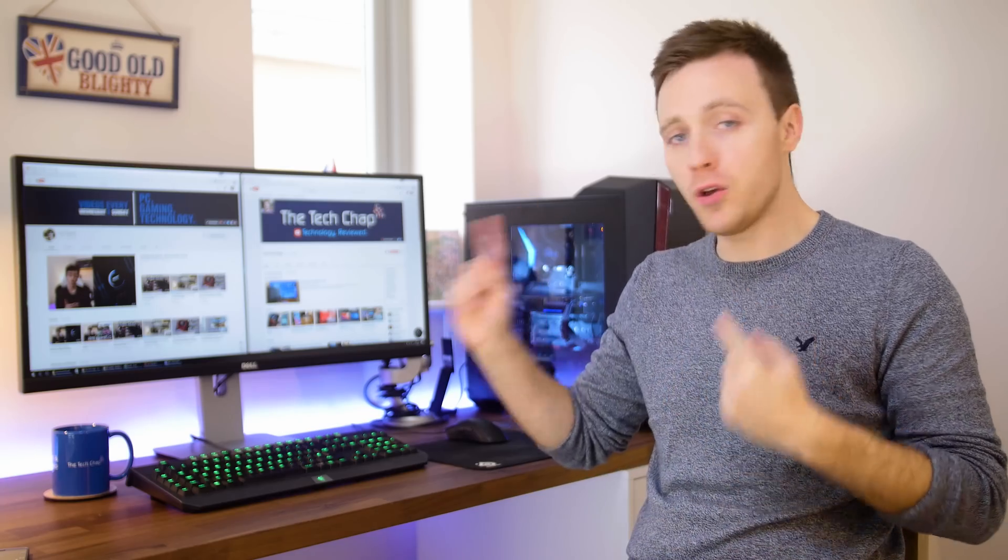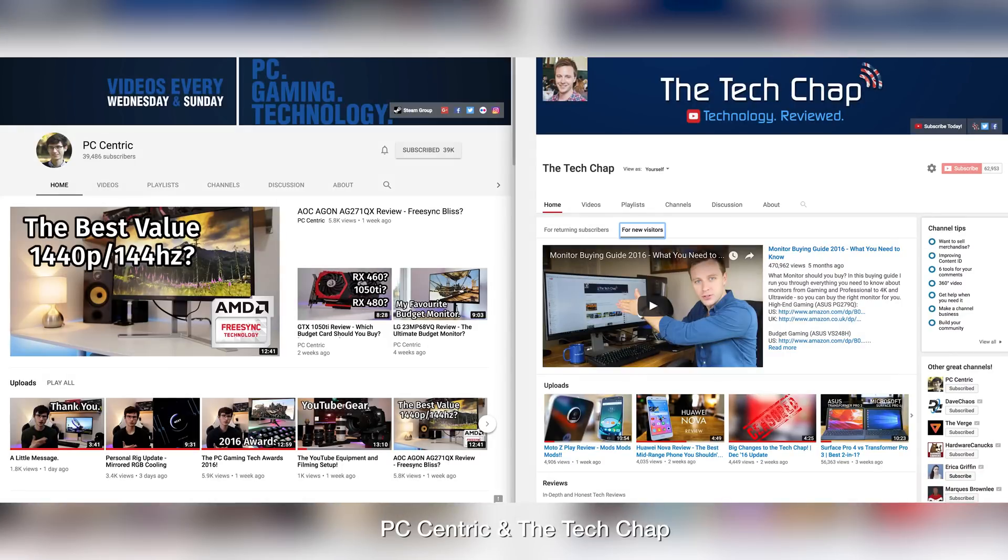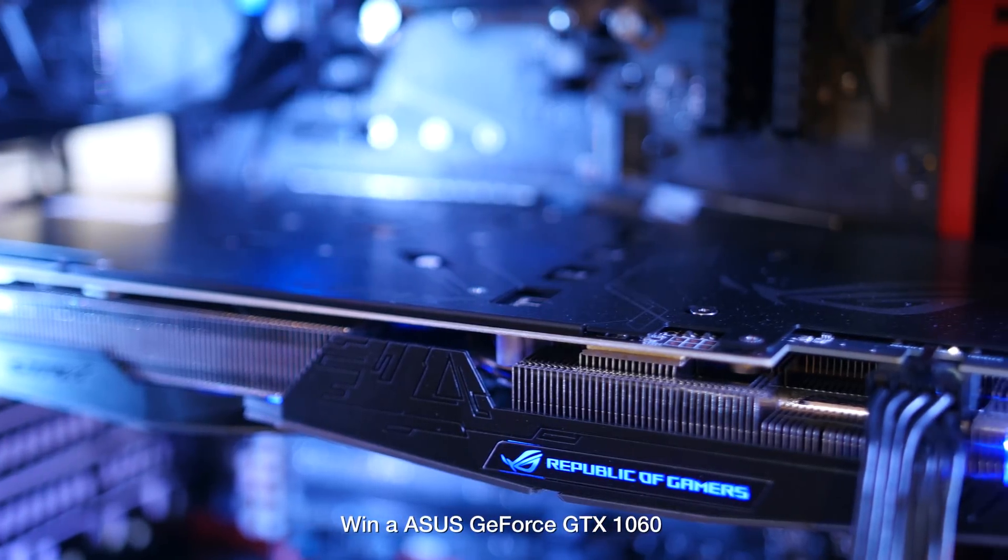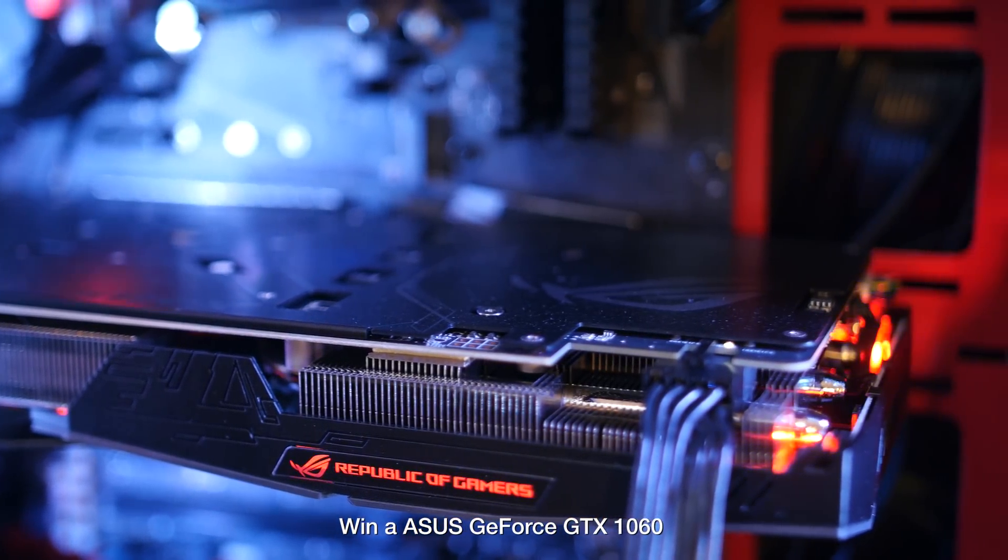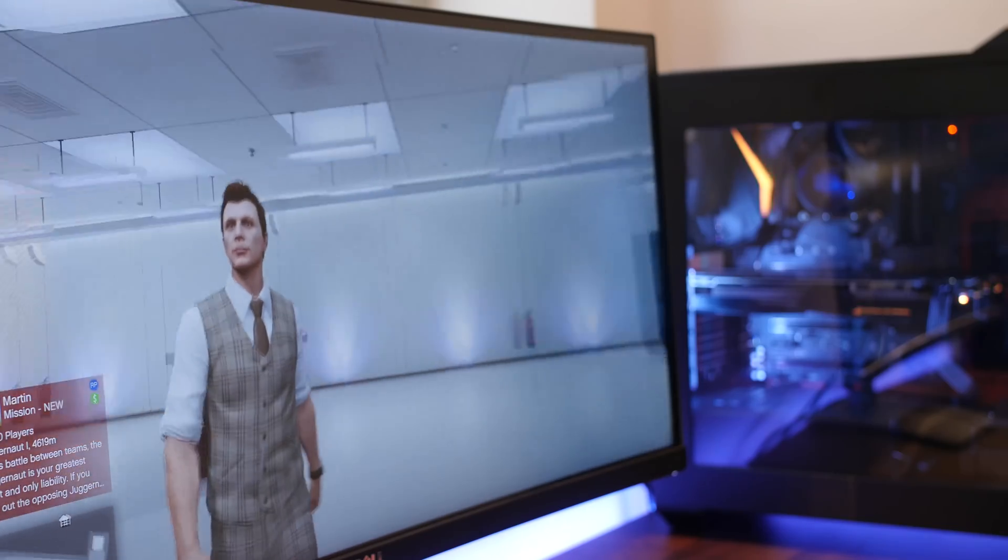But the best news is if you subscribe to both of our channels and then click on the link in the description below to vote on which you thought was the best video, you could be in for a chance to win a GTX 1060 graphics card, a brand new one courtesy of Asus.